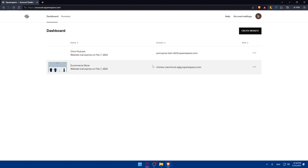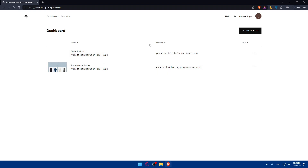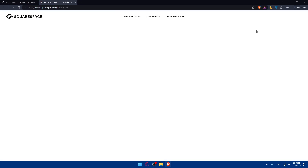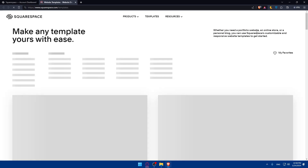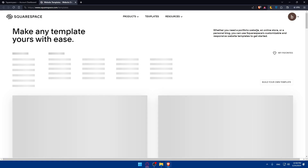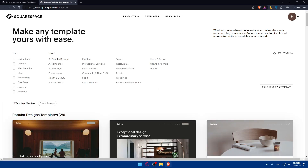Once you're on the dashboard, go and access your website if you already have one. I have two websites here as an example. If you don't have one, click 'Create a Website' to start a new one. Creating a website is very easy with Squarespace — you don't have to do much, unless you want to build from scratch. You'll browse through templates and choose one.